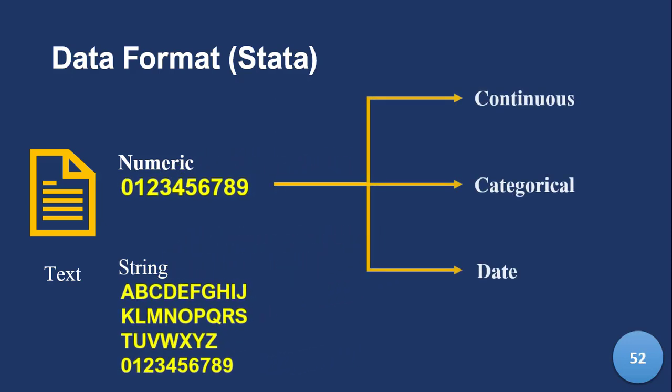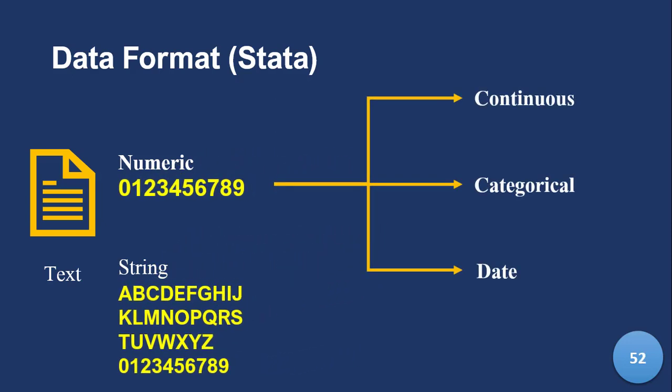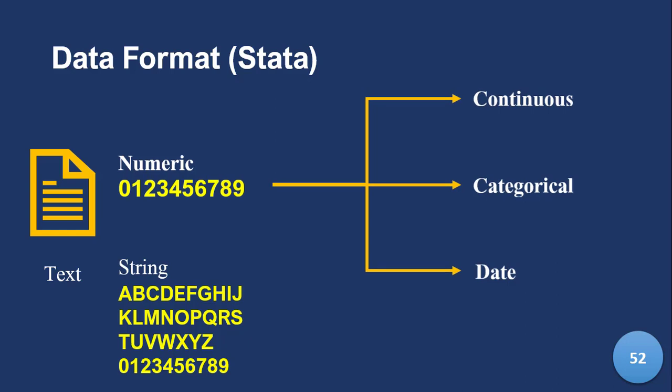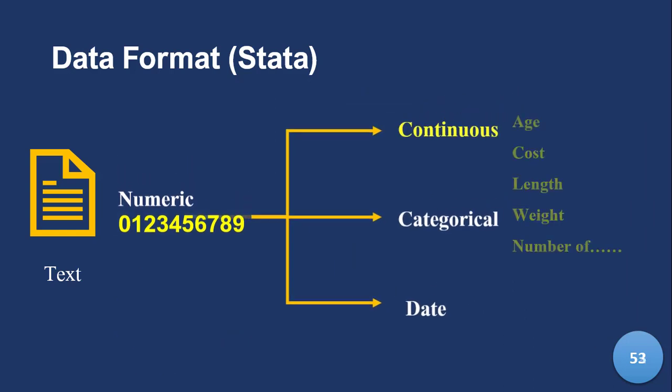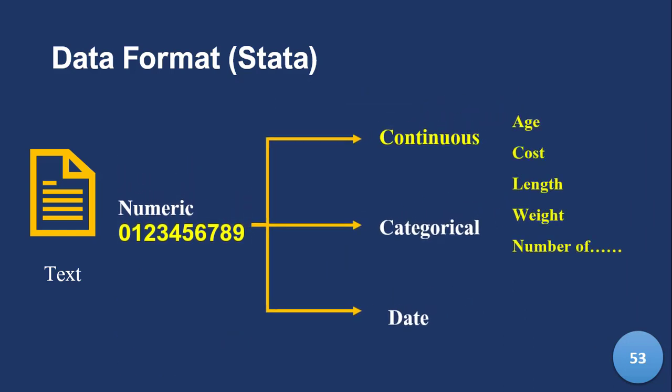Now let's look at the numeric for a while. In the numeric, we have what we call the continuous types of data and the categorical types and the date data. Numeric, pure numbers. Now in the continuous categories, we have things like age, cost, length, weight, number of balls, number of meals.